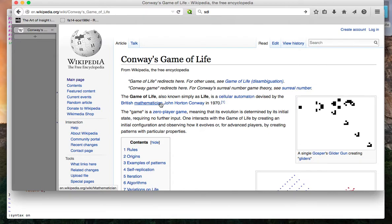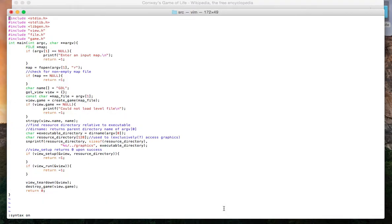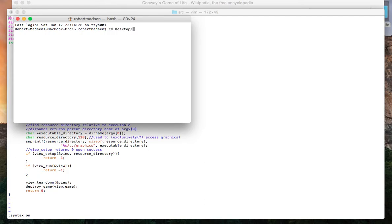So here we go. This is my implementation of Conway's Game of Life. The entry point is main. The first thing that main does is make sure that I've entered an input map for the game to be played out. This is where the actual user player input would come from.